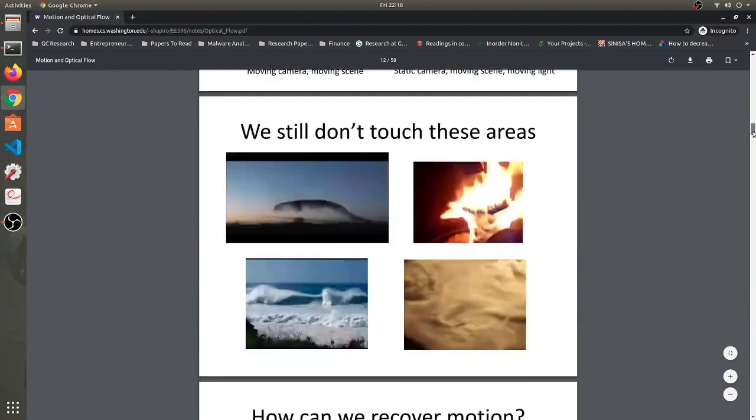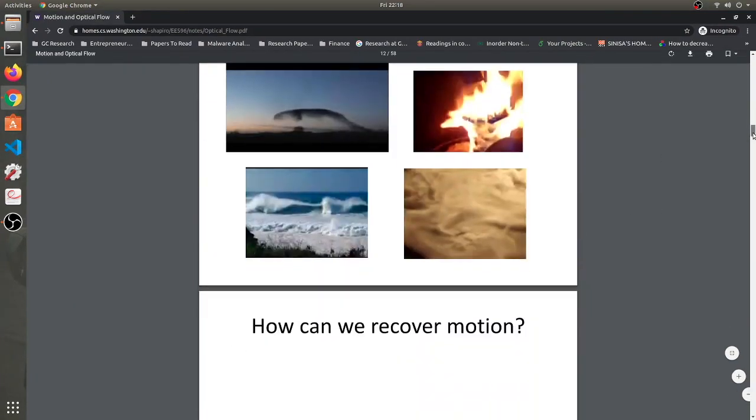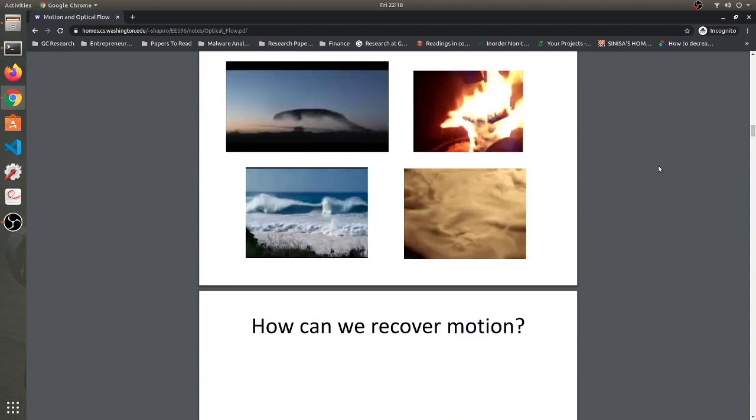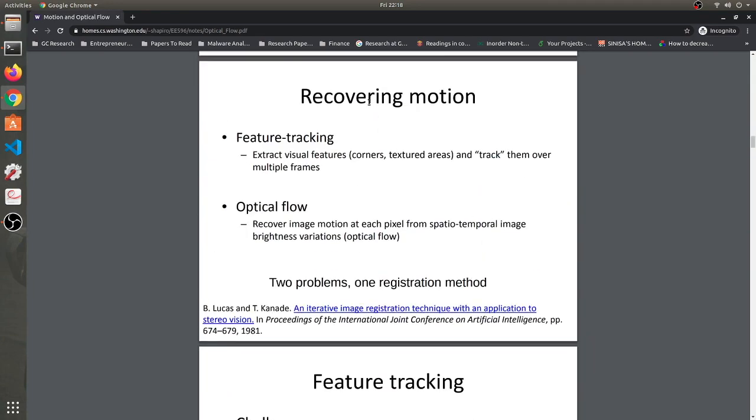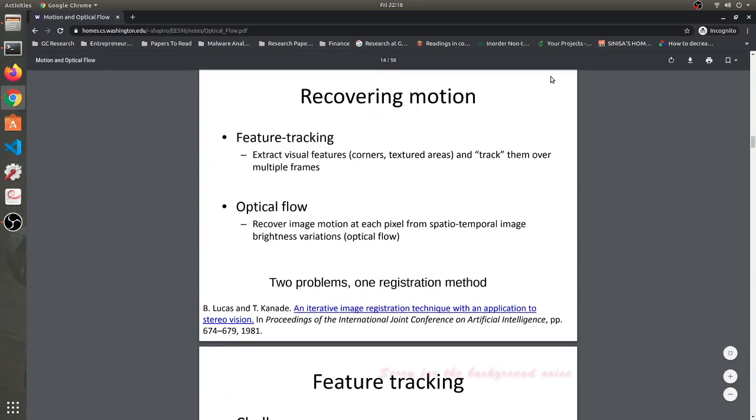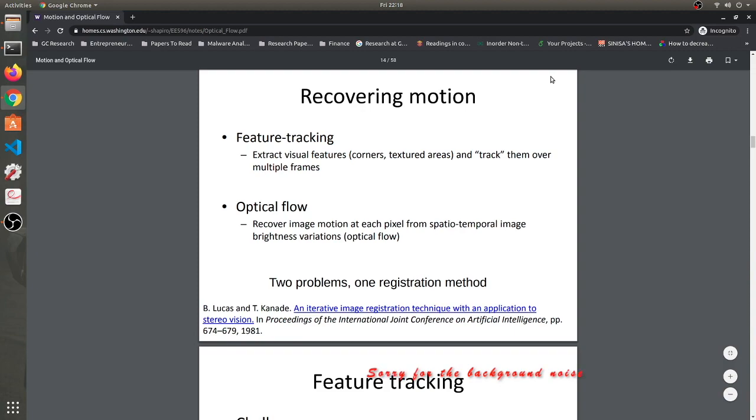Optical flow basically means we try to understand or track the motion in the video. Motion can be recovered from a video in two ways. One is that we do feature tracking - we try to extract visual features like corners, textured areas and track them over multiple frames. The second one is we try to recover image motion at pixel level from spatio-temporal image brightness variations.